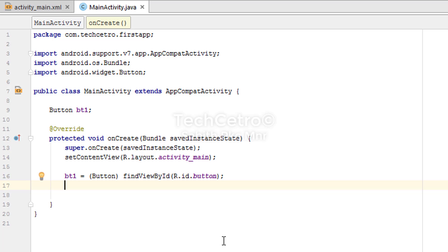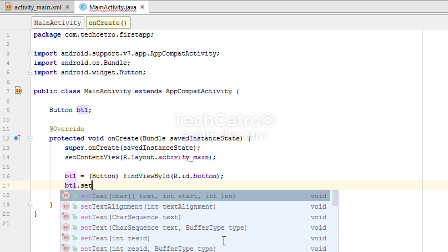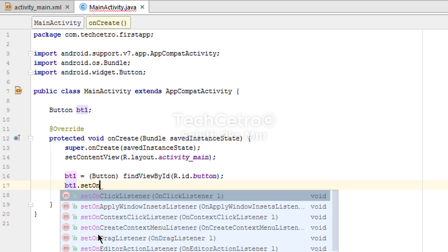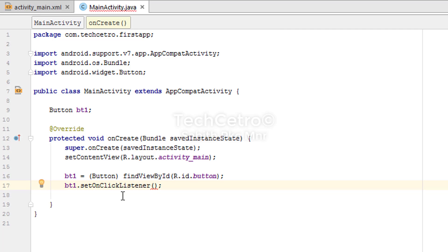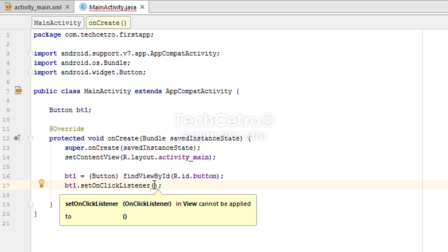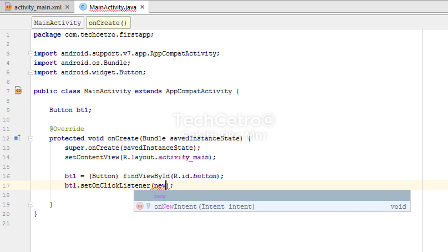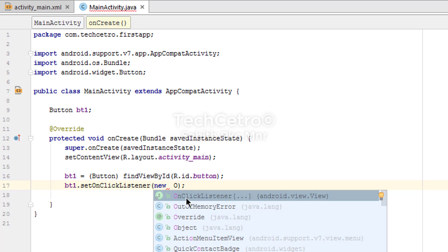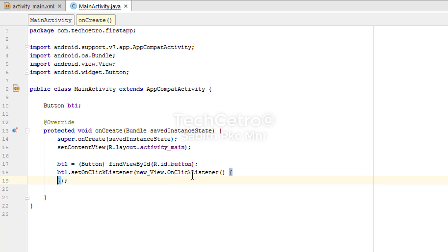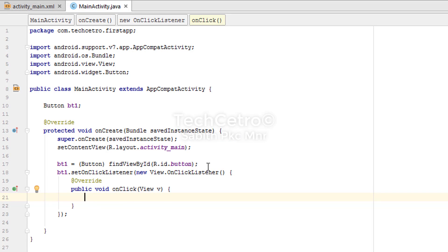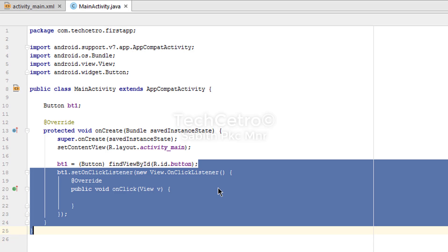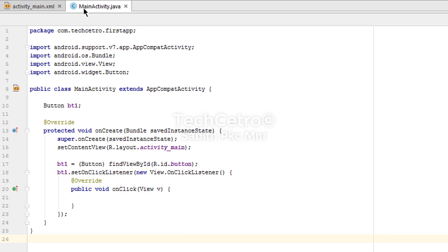Now we add: bt1.setOnClickListener - when you type it, the pop-up shows setOnClickListener, so double-click it. Inside the bracket, type 'new' then 'OnClickListener' and double-click the first result from the pop-up. Android Studio auto-generates all the required lines, making it much easier. You can identify any errors by checking MainActivity.java for underlines.